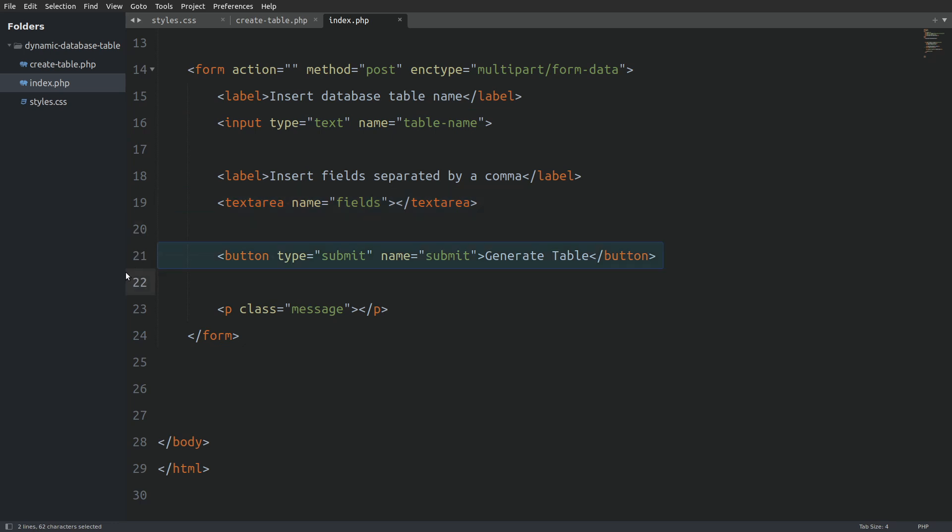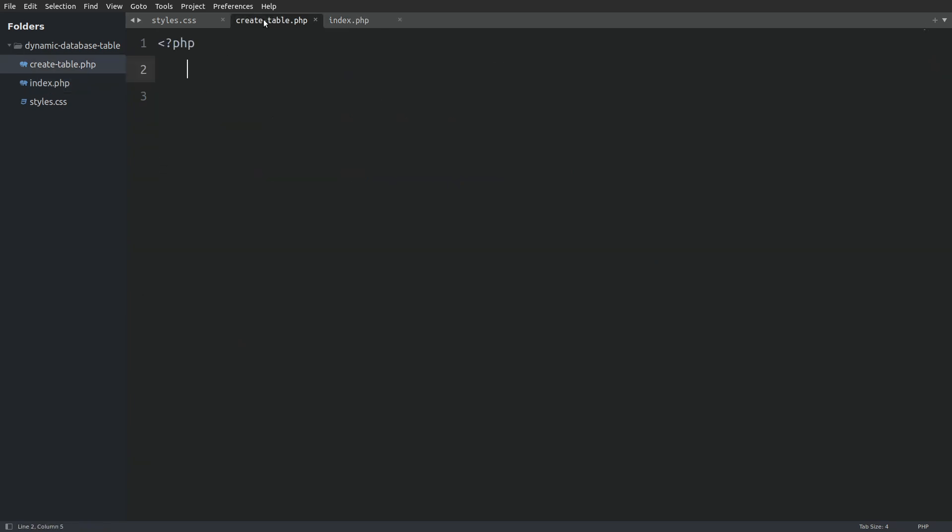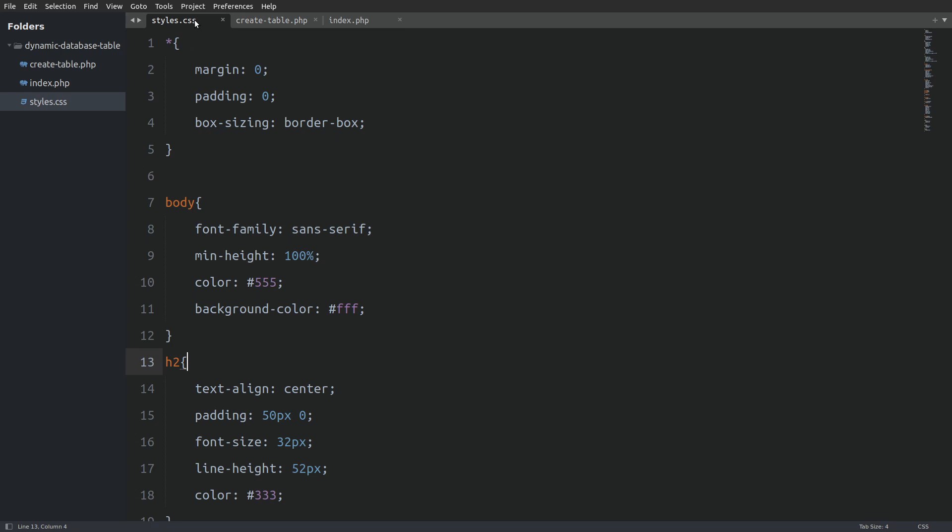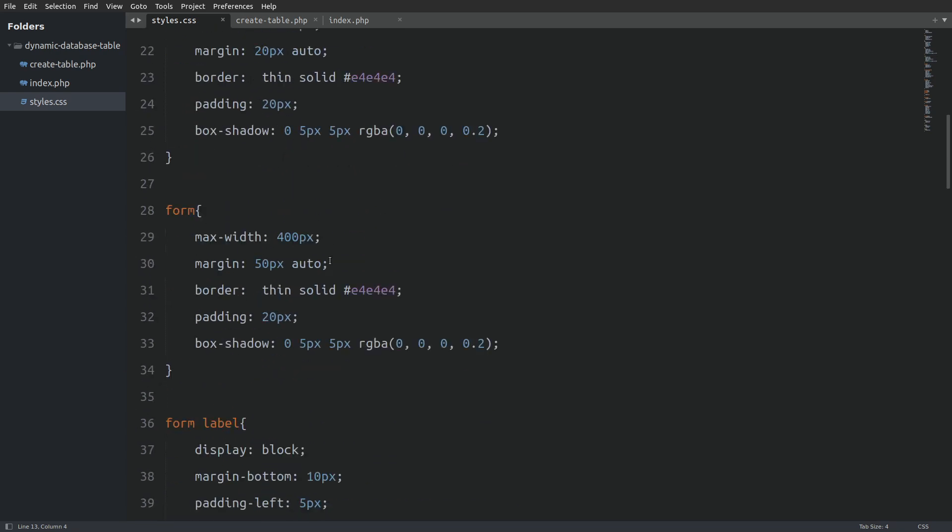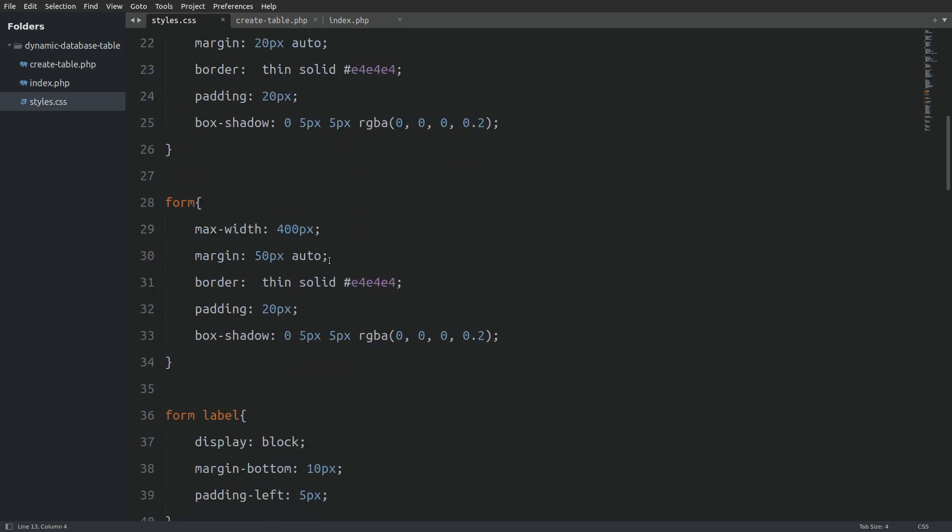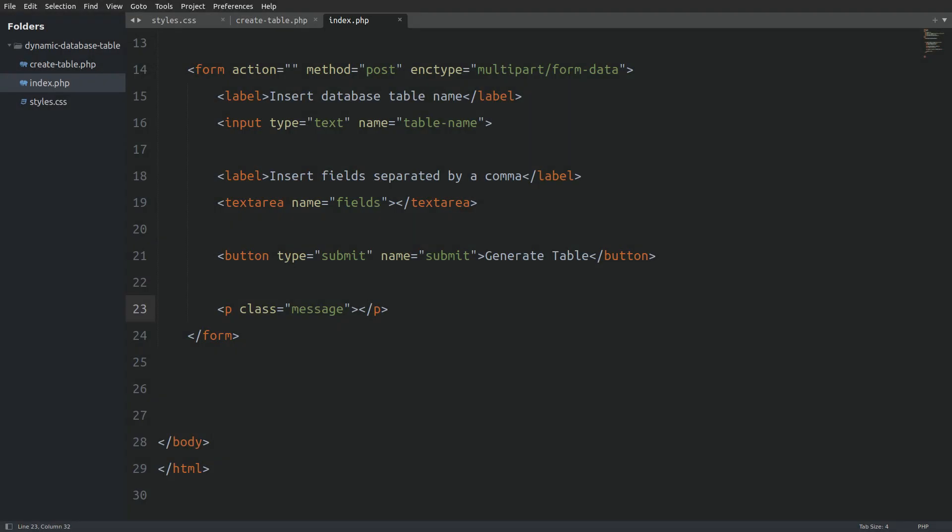Also there is a paragraph element with a class of message, which will act as a placeholder to display any message coming from the PHP file. I have a create table.php file to write our PHP code and a styles.css file to style the form. And with that said, let's start coding.